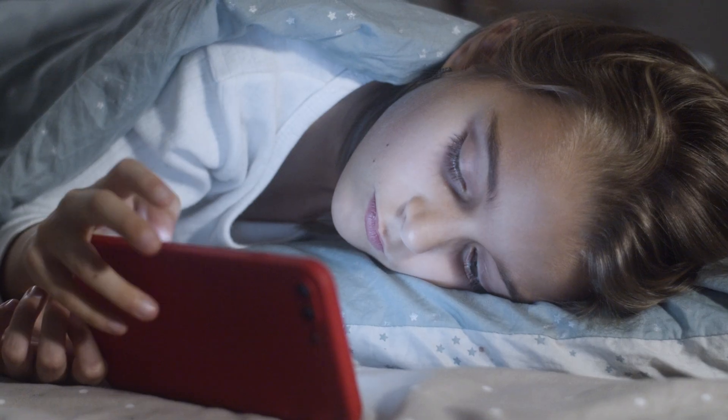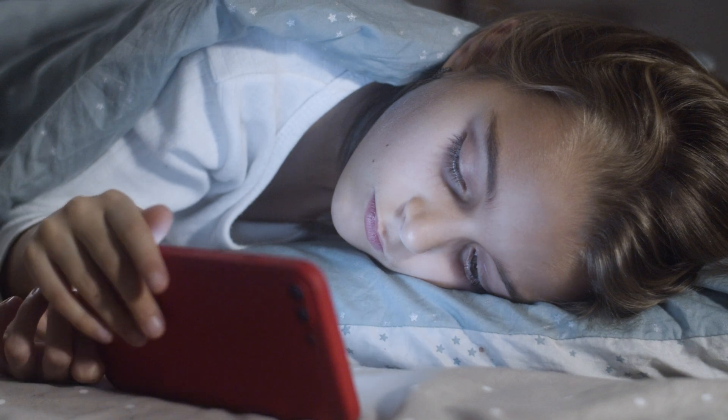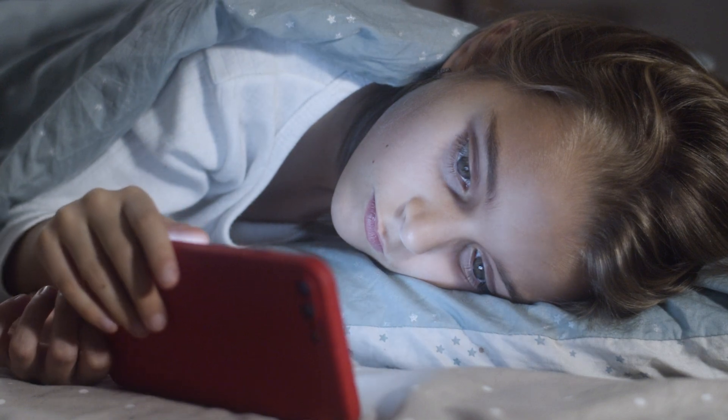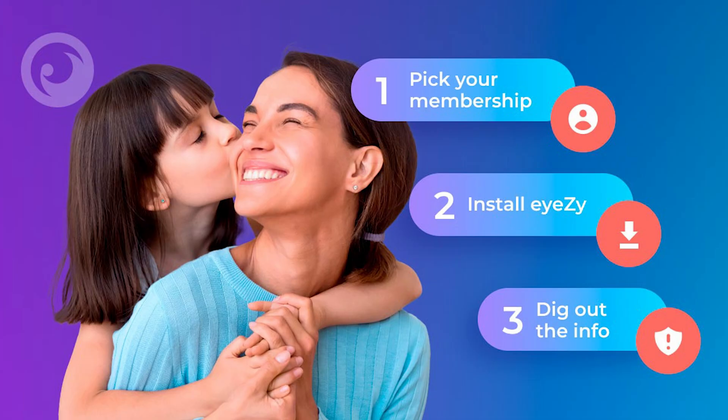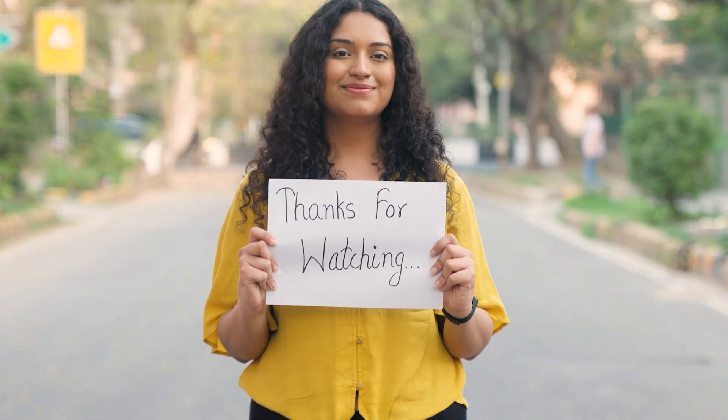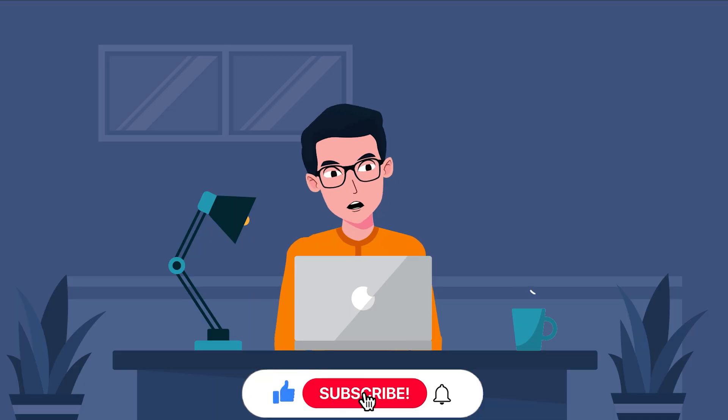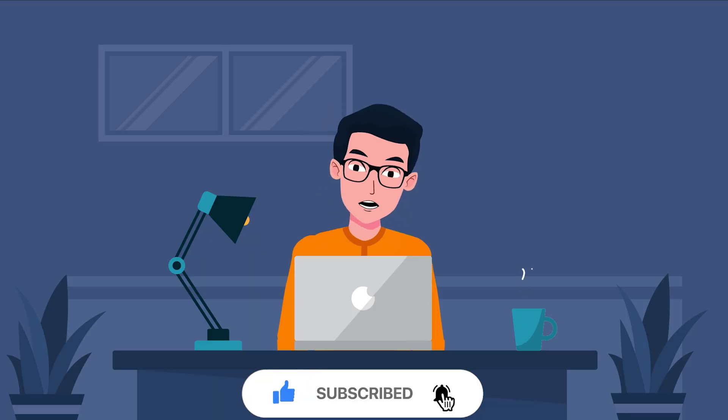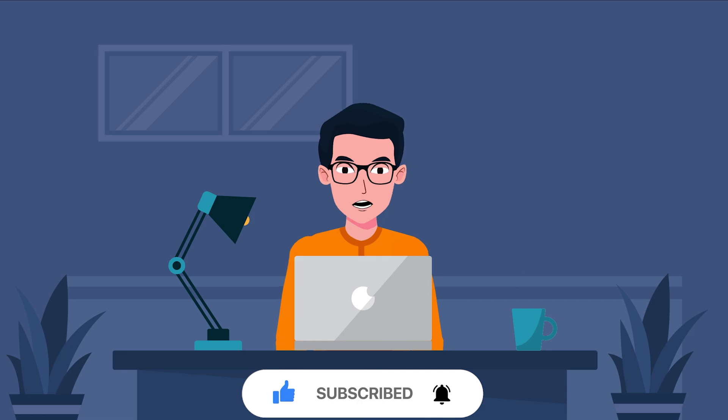Whether your child uses Android or iPhone, iZ simplifies the process, giving you peace of mind and helping you stay one step ahead. If you are serious about protecting your kids online, iZ is a powerful tool that puts you in control. Thanks for watching and don't forget to subscribe to SpyDrill for more insights into the latest monitoring apps.